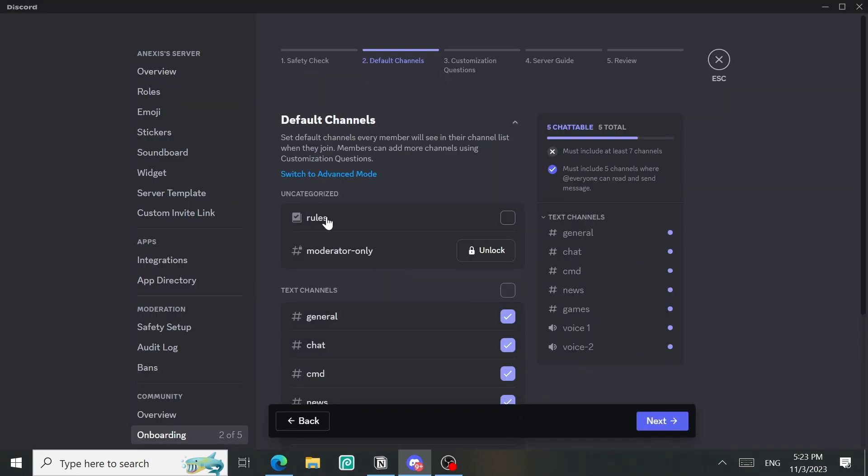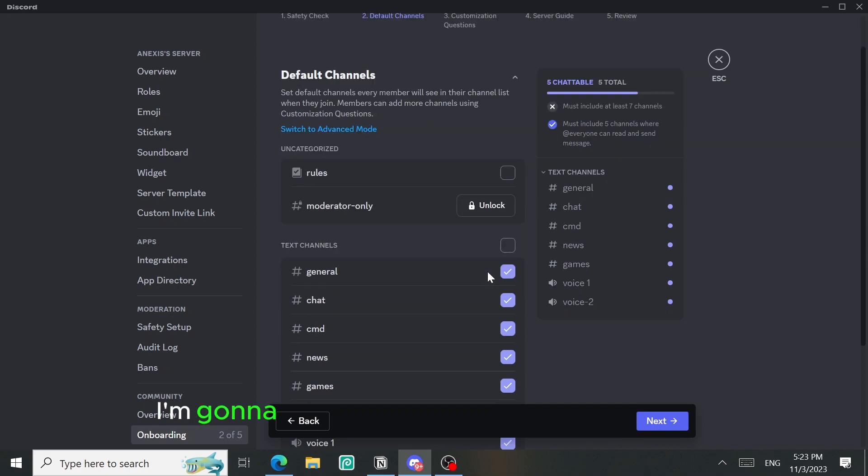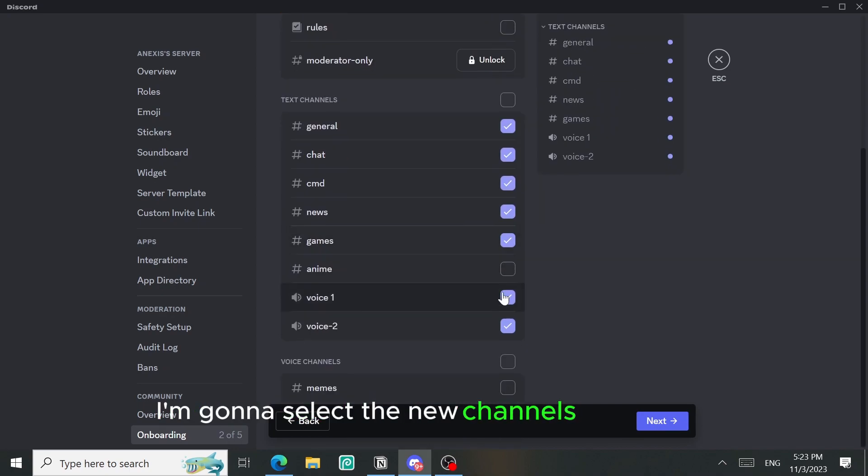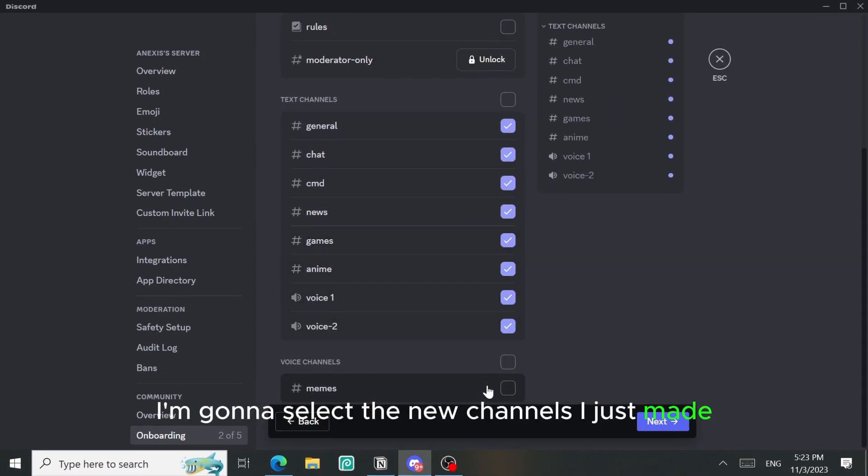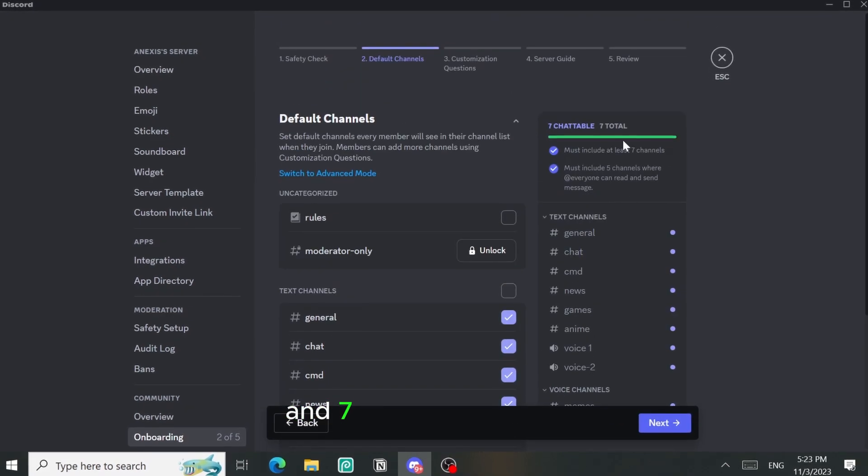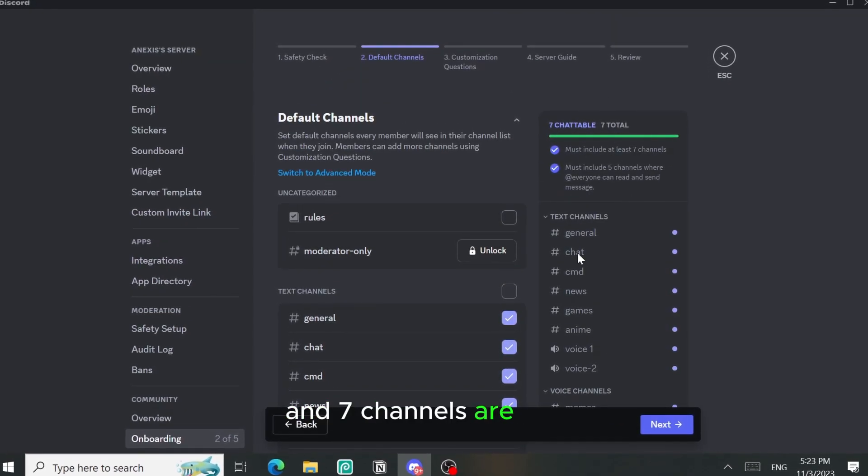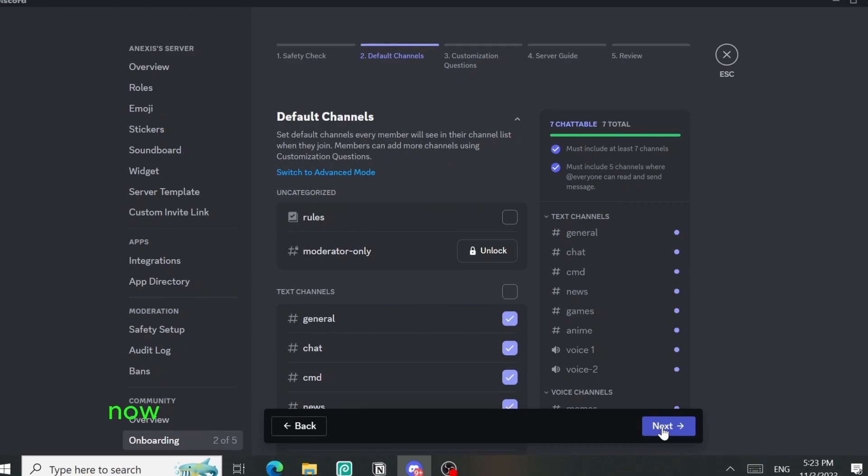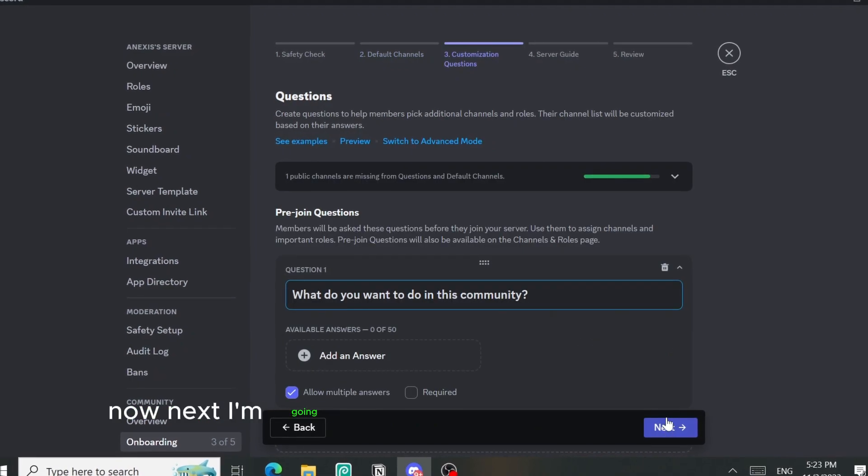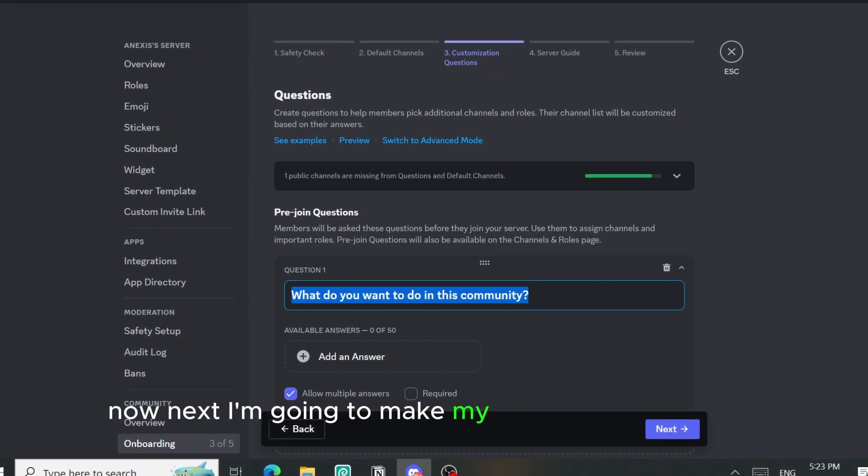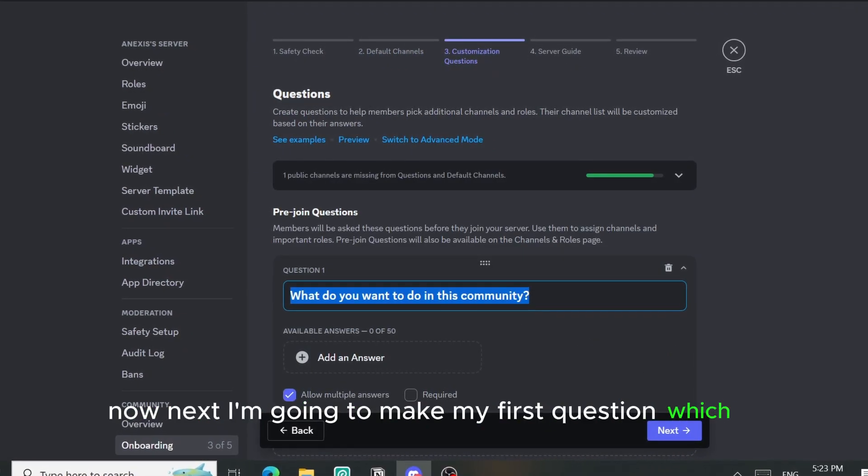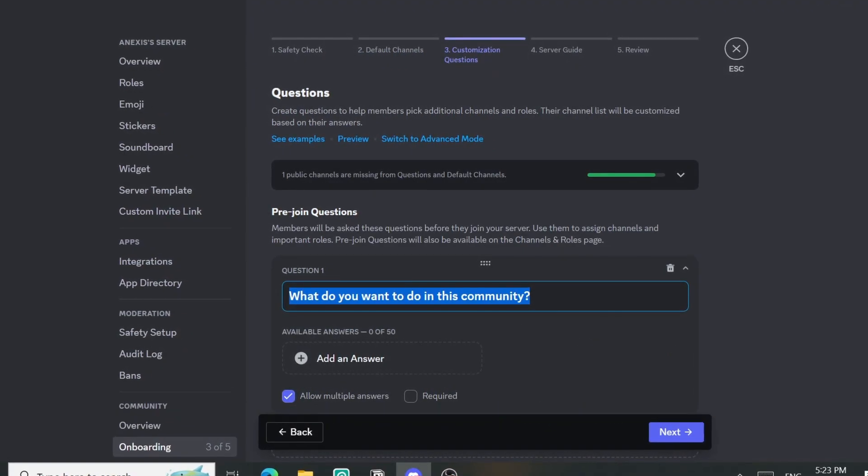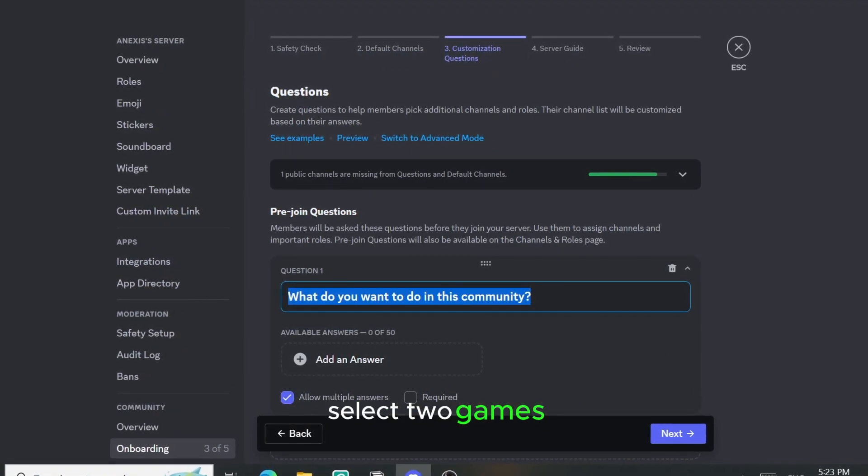Okay so as you can see I'm gonna select the new channels I just made and seven channels are done now. Next I'm going to make my first question which is select your games.